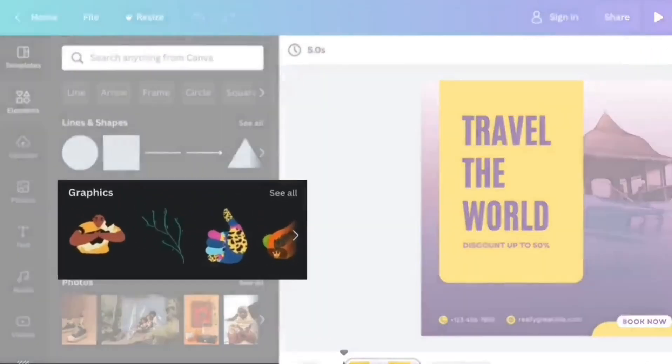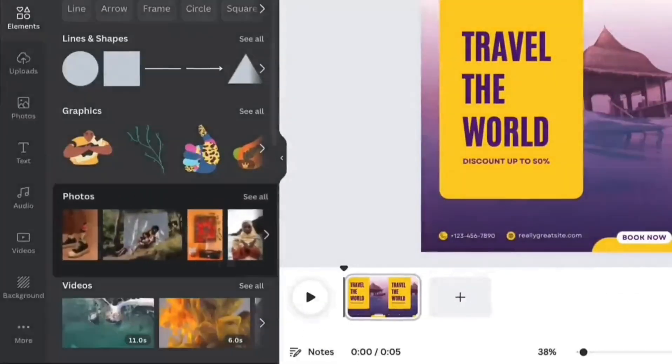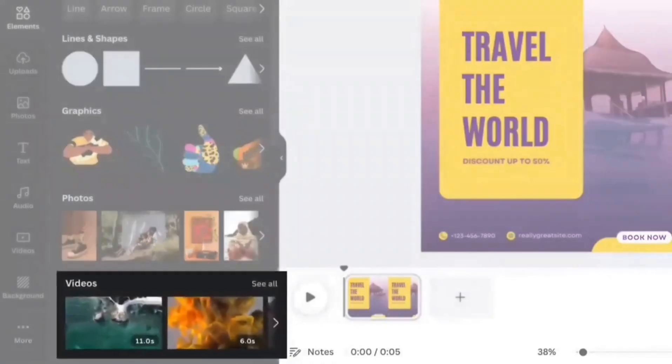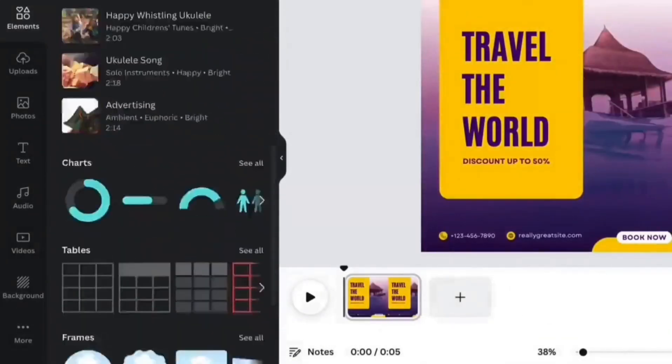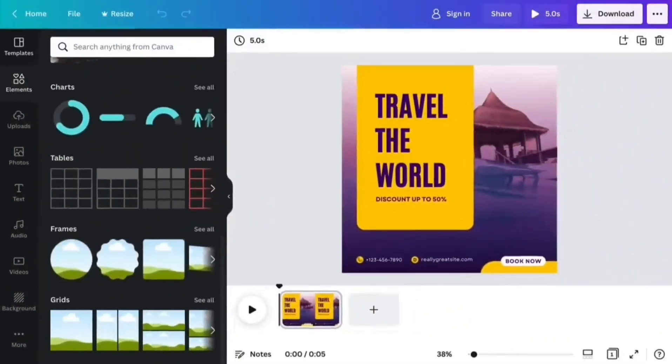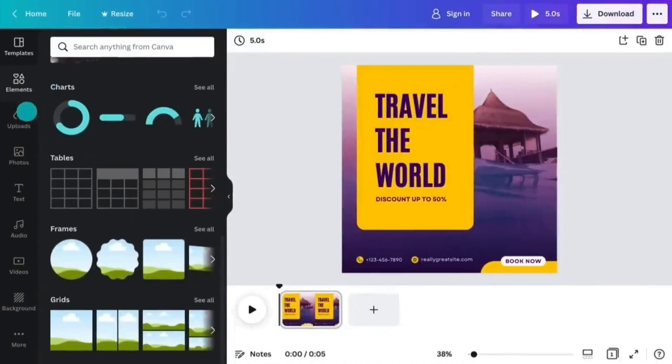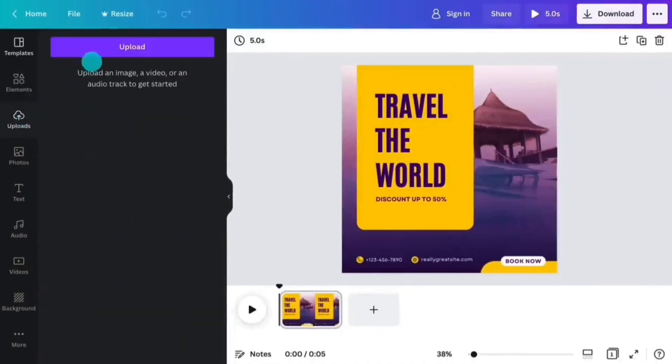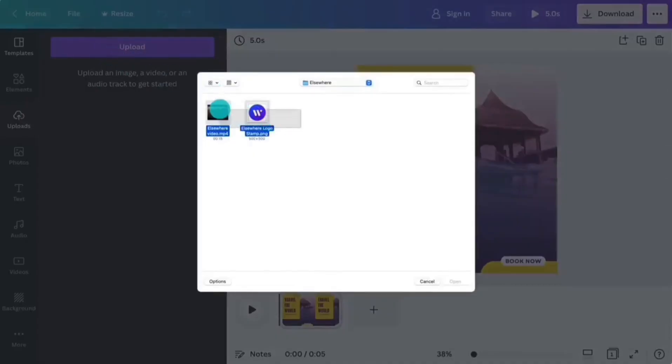Key features of Canva: Intuitive drag-and-drop interface. Canva's easy-to-use interface allows users to quickly create designs by dragging and dropping elements onto the canvas.